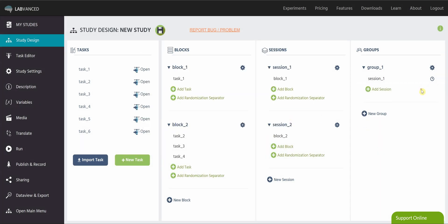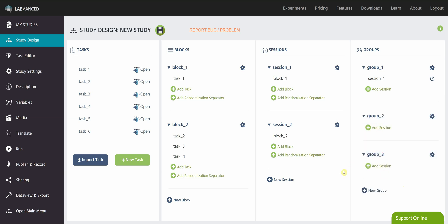If you are not doing a longitudinal study, but you do have several different groups, whether based on counterbalancing, or maybe you want all males in this group, all females in this group, all non-binary in a third group, you could do something like that, just by creating new groups, and adding different sessions to those groups.